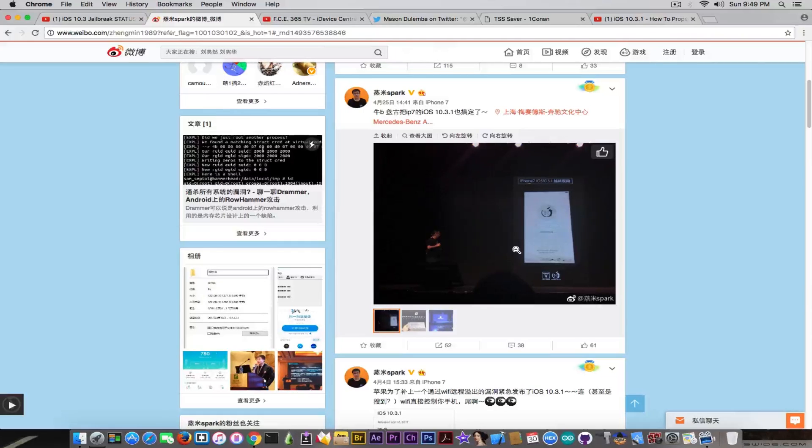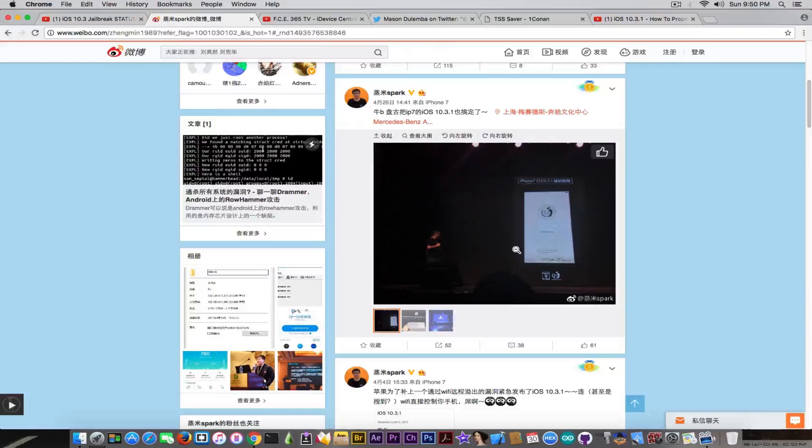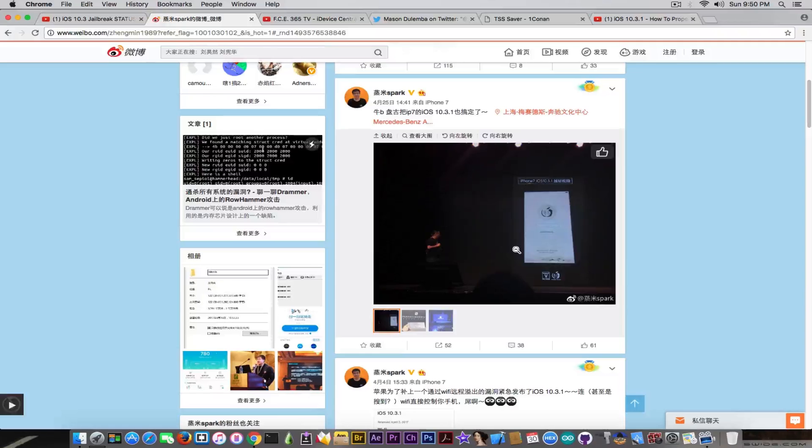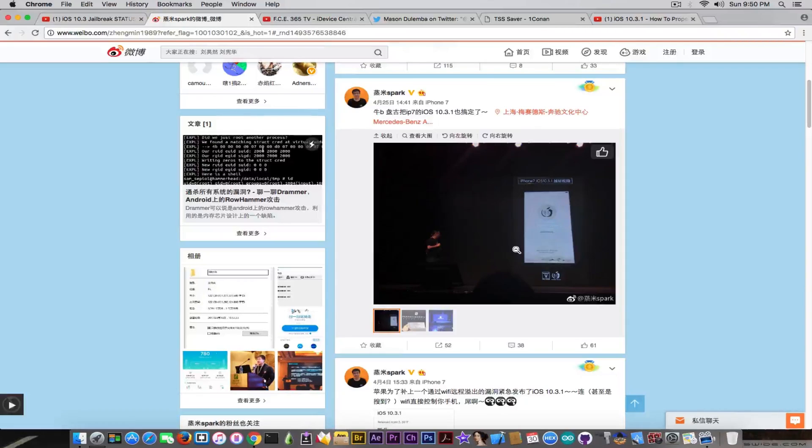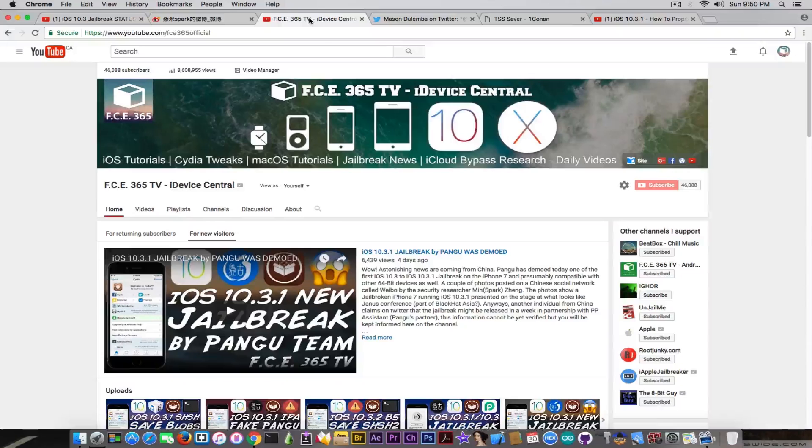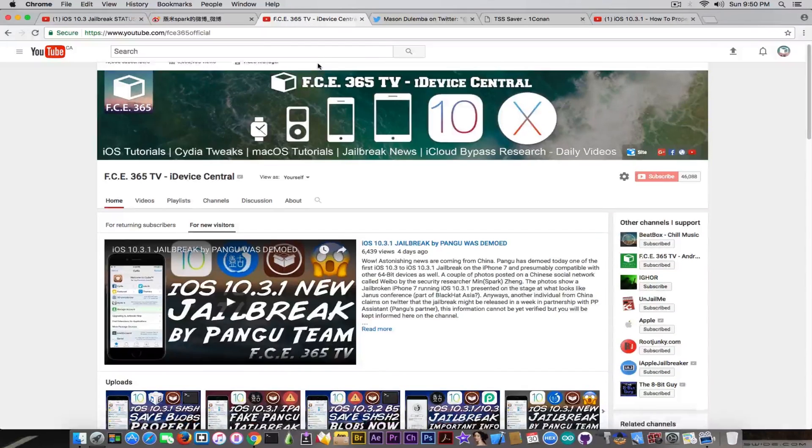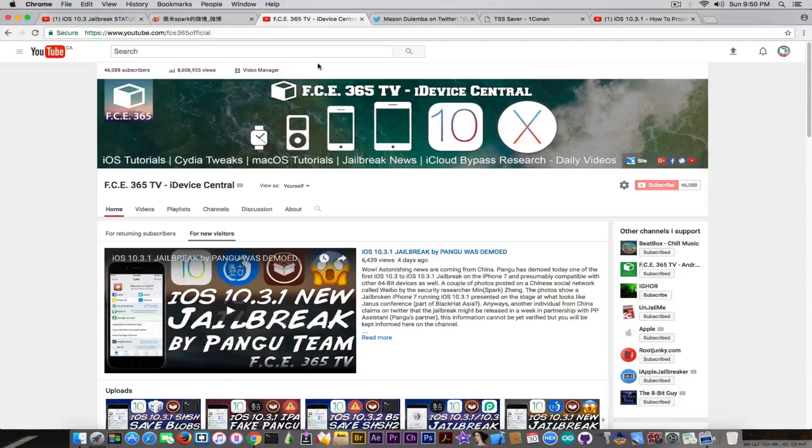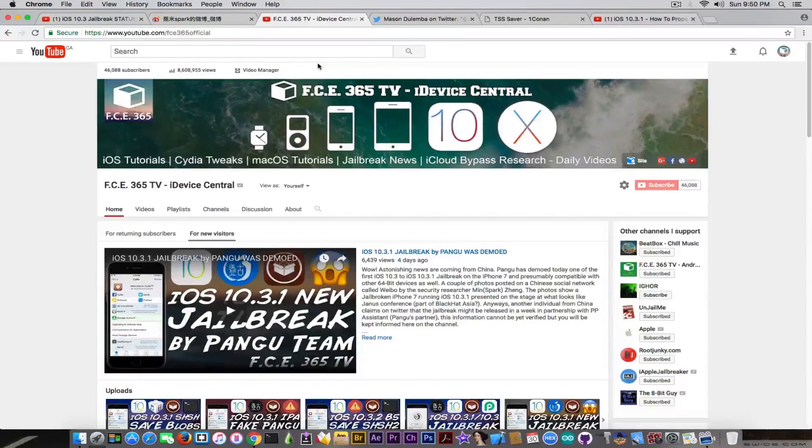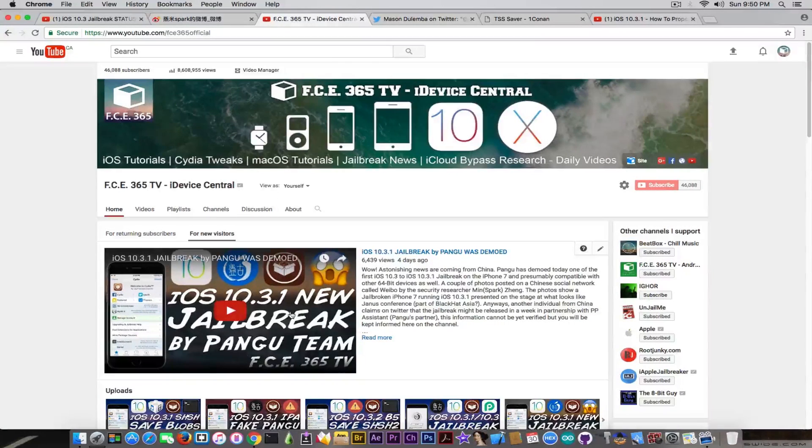But the simple fact that the jailbreak exists for the iOS 10.3.1 and the iPhone 7, keep in mind that the Yalu wasn't able to jailbreak iOS 10.2 on the iPhone 7 due to the KPP bypass missing. And the KPP, meaning the kernel patch protection, apparently hasn't been a problem for Pangu. What is important is that we already demoed this tool that was actually presented on the scene at Janus on this video in here.